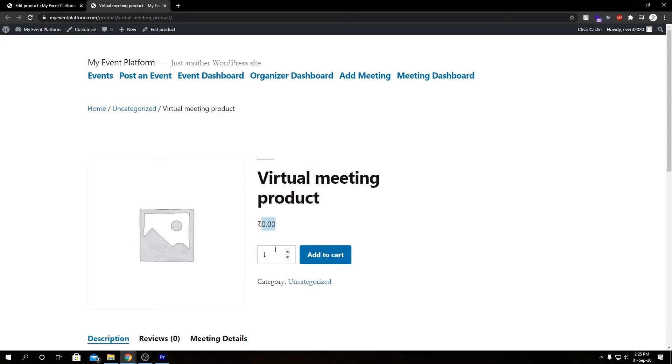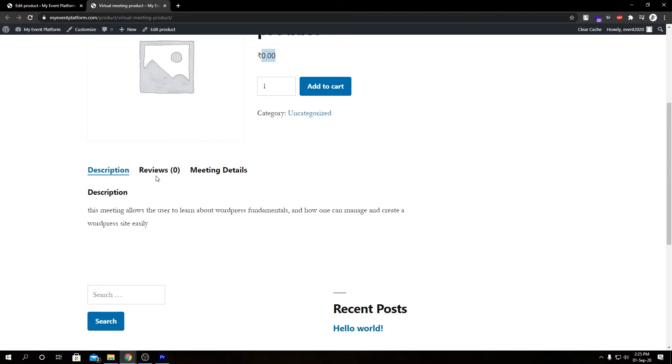We have our product name, our price, our standard add to cart button, our category and stuff, our description, review, and there we have our meeting details.